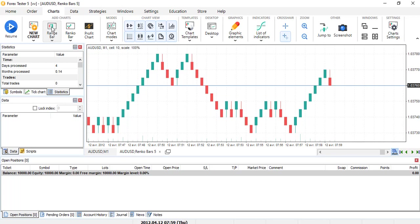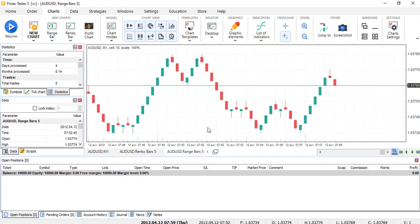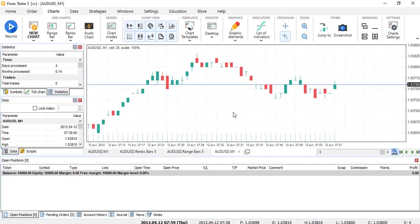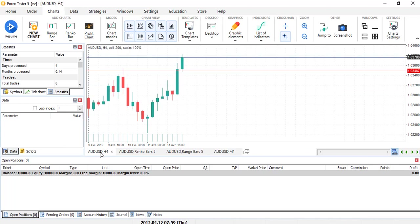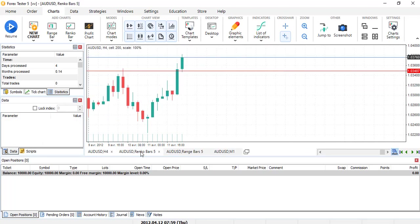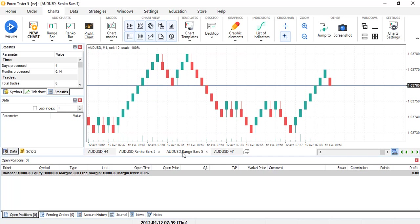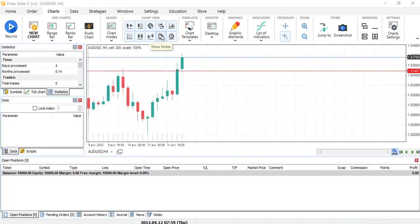And what is nice is it doesn't delete the first chart of AUDUSD, for example. It just created a new one with Renko bar, a new one with the range bar, and etc. Yeah, on the chart it's pretty complete and nice to use.